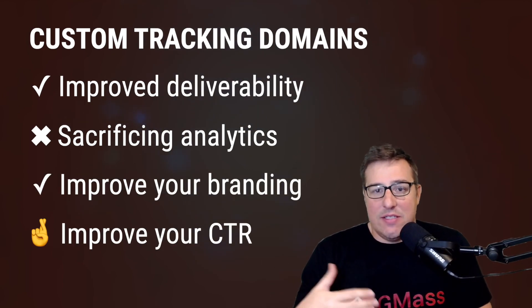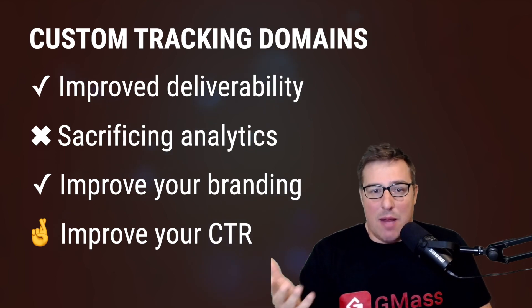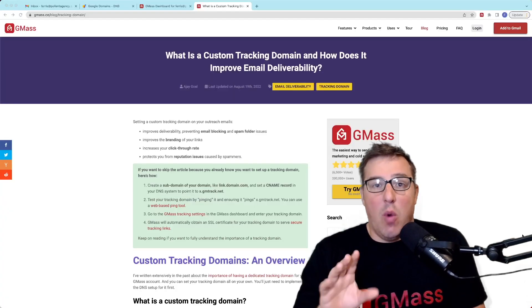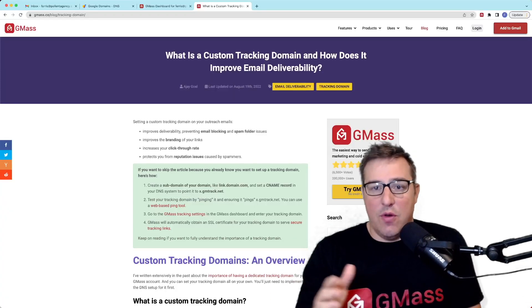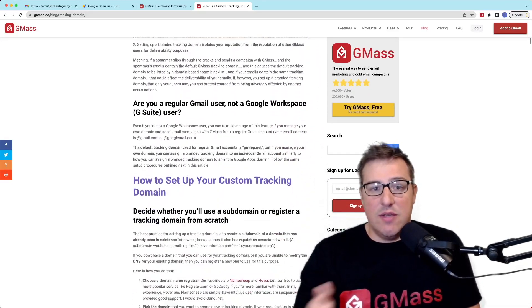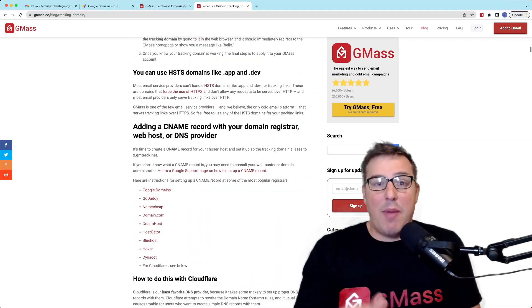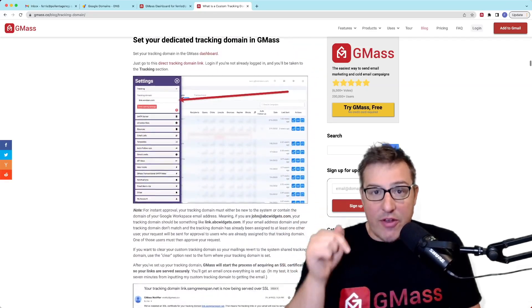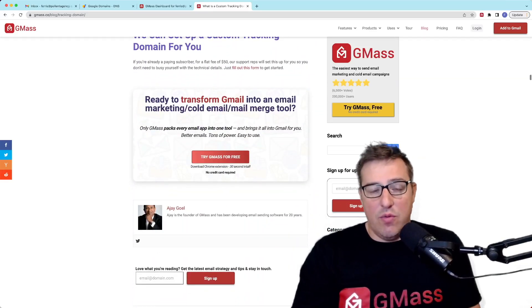So — improve deliverability without sacrificing analytics, improve your branding, and potentially improve your click-through rate. It's all as easy as this couple-step process to set up a custom tracking domain. If you want a text walkthrough of anything I've covered here, I'm including instructions on how to set up CNAME records at many of the most popular domain registrars — I've linked a blog post in the description. Please take a moment to subscribe, or else this guy may come after you. I can't guarantee I can stop him — again, he is in the public domain, which means none of us can control what he does.